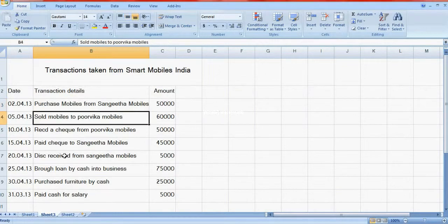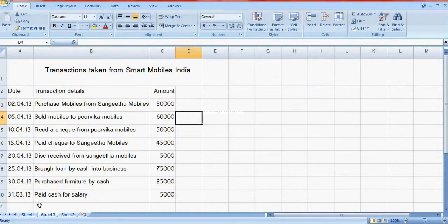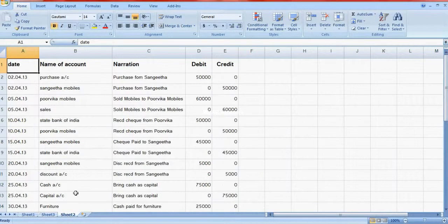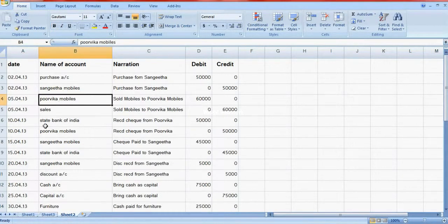The next entry is sold mobiles to Purvika Mobiles. Purvika Mobiles is debited as a debtor, and sales account is credited because sales is income. So here Purvika Mobiles debit, sales account credit.